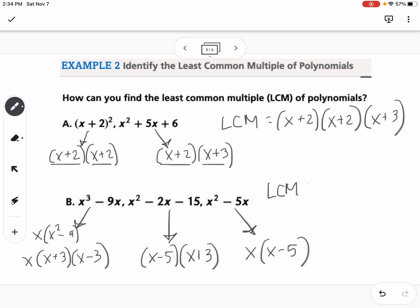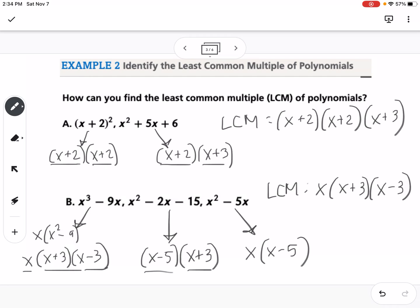So the least common multiple: starting with the first factored form, I need an x, so I write x. I need an x plus 3 and an x minus 3, so I write those. From the second expression, I already have x plus 3, so I don't need it again — I just need to add x minus 5. For the last expression, I already have x and x minus 5 in my LCM, so no additional factors are needed.